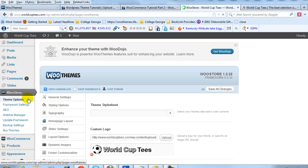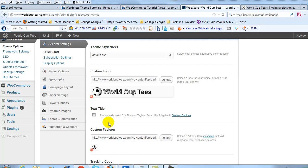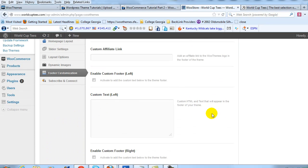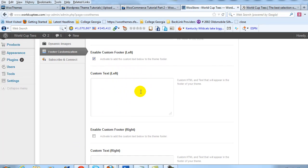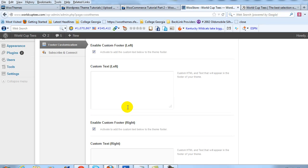I know you can in the Canvas theme and a few of the other ones, but you should be able to do it in all of them. So if you go to your WooStore theme options, and then if you select Footer Customization, and then scroll down to Enable Custom Footer Left, check that box, and Enable Custom Footer Right, check that box.